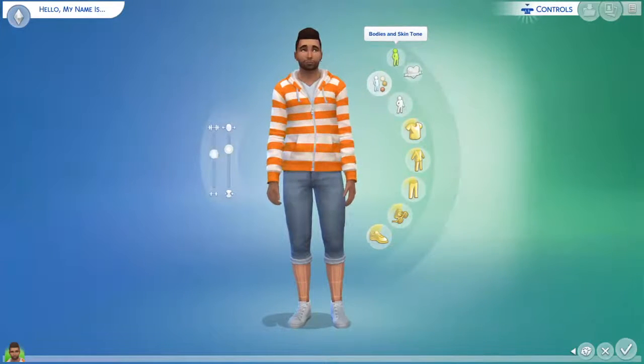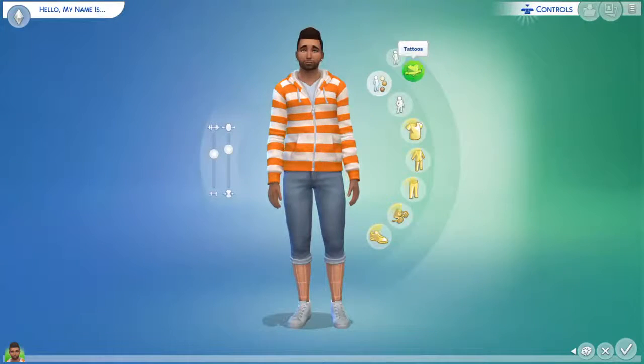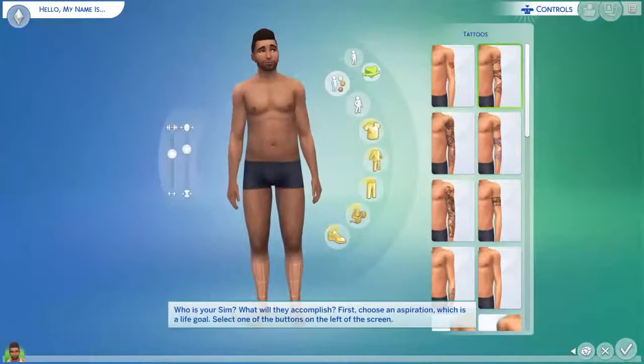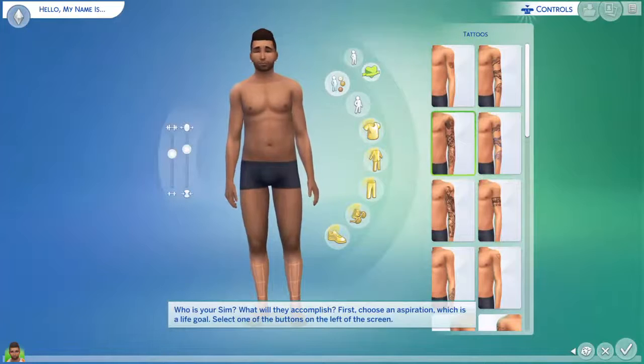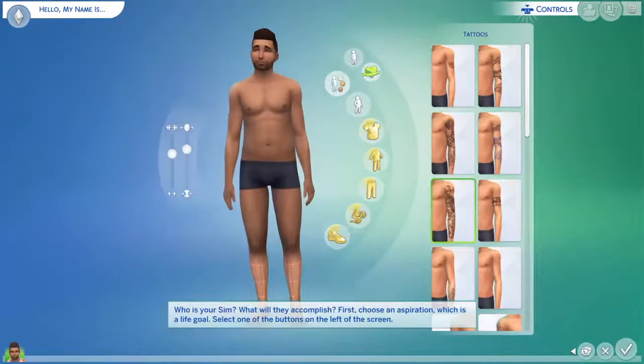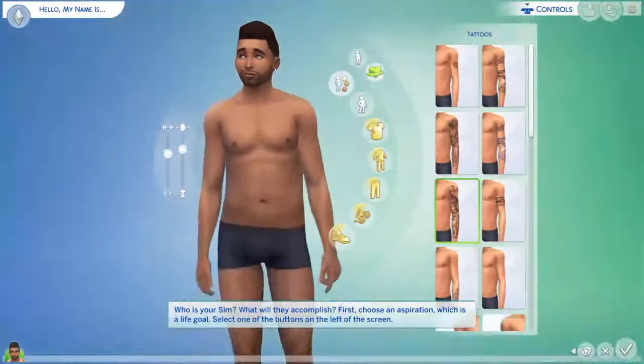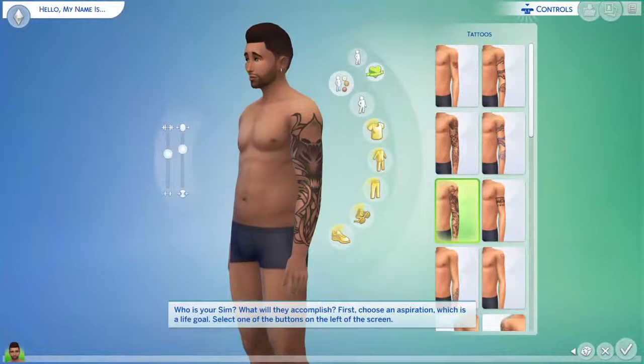Body. Tattoos. Who is your sim? What will they accomplish? First, choose an aspiration, which is a life goal. Select one of the buttons on the left of the screen.